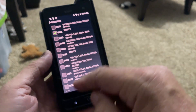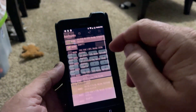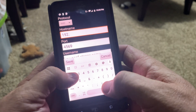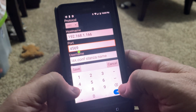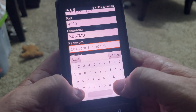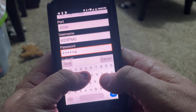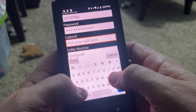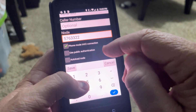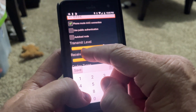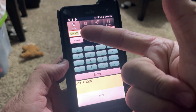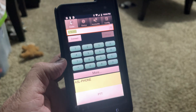Now we need to put that account on our DB Switch Mobile app. Go to a blank spot and type in the hostname — in this instance it's 192.168.1.166. We used port 4590. The username is KD5FMU. The password is Password2024. The caller ID is also KD5FMU. The node number is 576332. Bring the audio levels down and hit Save. You can see our account is already registered and we can connect.